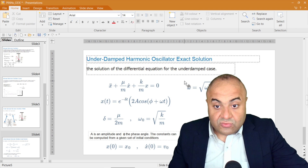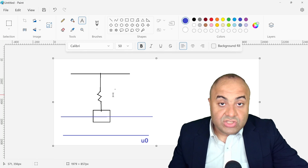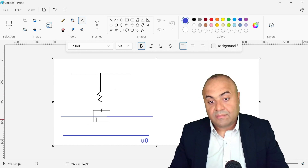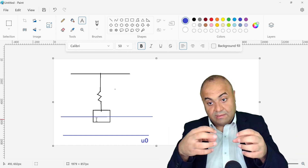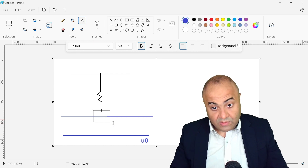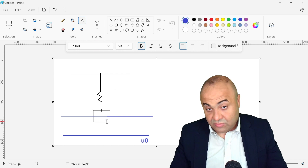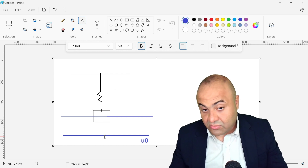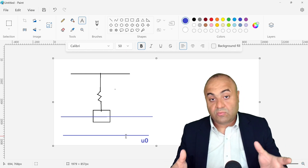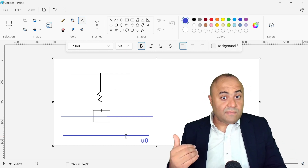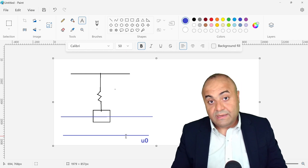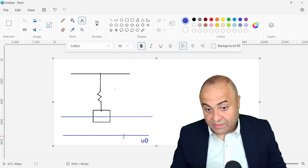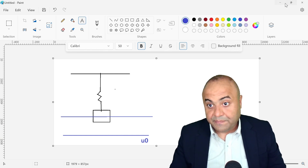First we have to consider the initial conditions. This system will be fixed on the ground with a spring, and it will oscillate. We will have a mass equal to one, and we will move it to an initial displacement of one and then release it. That's our initial condition: location equals one, and the speed at that location equals zero. Then we leave it and it will start to oscillate.